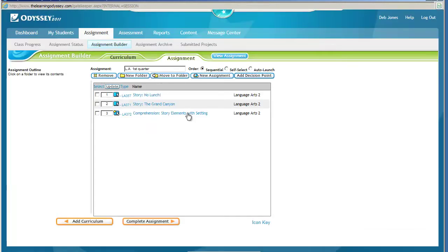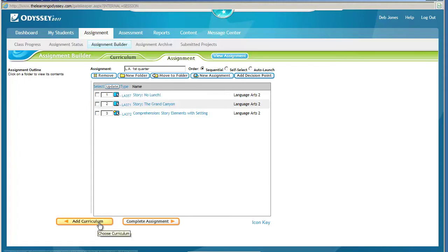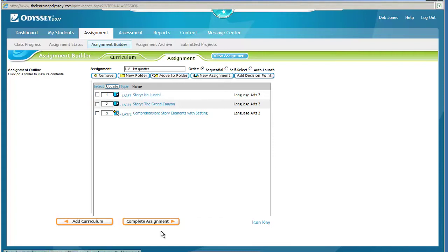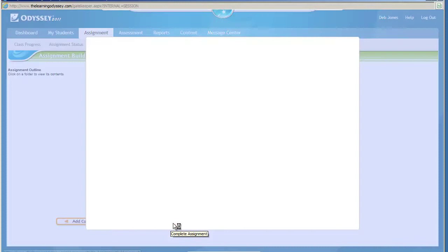It refreshes. At this point, I could make a new folder or add more assignments by clicking on Add Curriculum. Or if I have decided this is all I want in this particular assignment, then I will click on Complete Assignment.